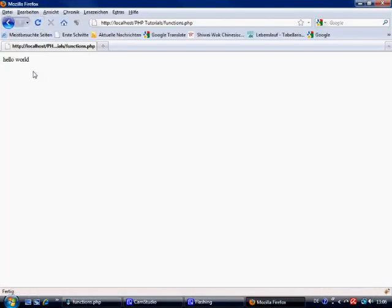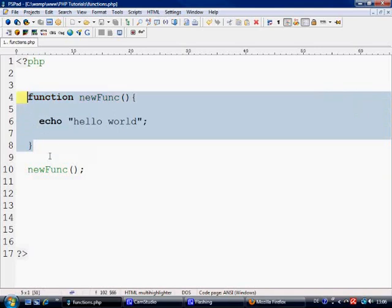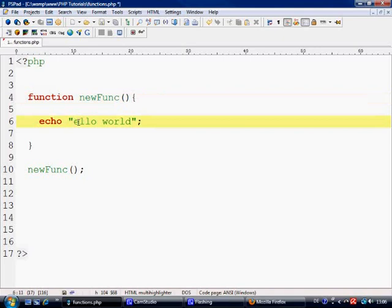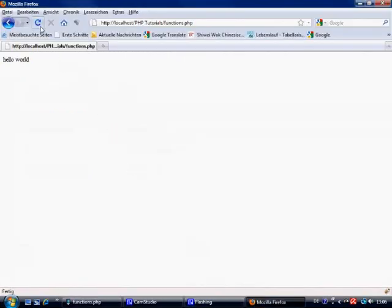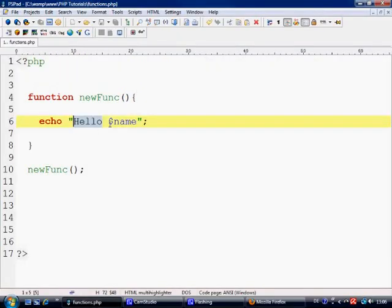We come over to localhost now and refresh the page. As you can see it says hello world. Now that's pretty useless basically what we've done so far because we could just write hello world. So what if we wanted to actually pre-define it to say something to a person if we wanted to know their name? We refresh it and it just says undefined variable name at the moment because we haven't defined this variable at all.